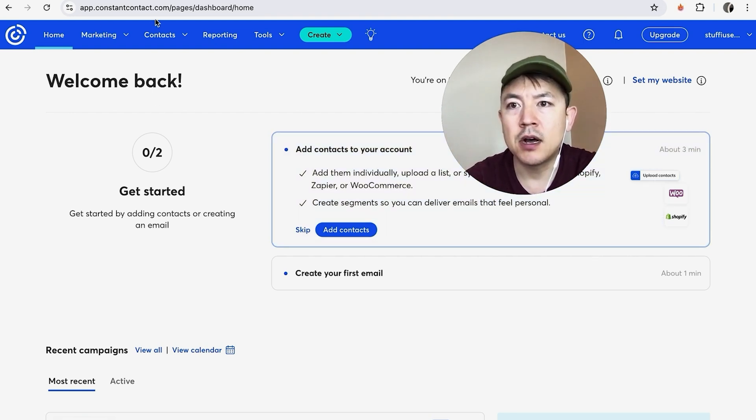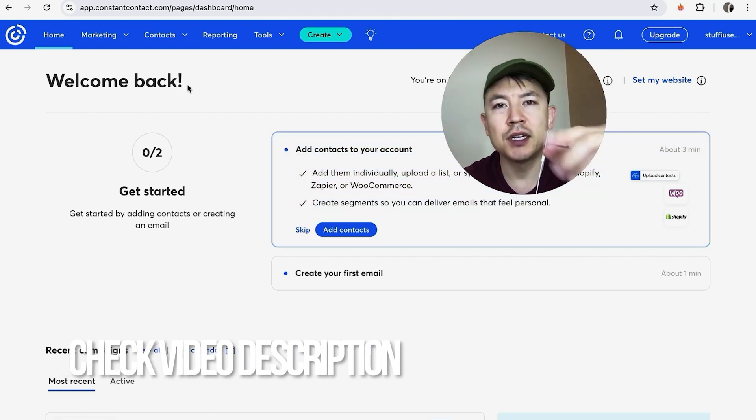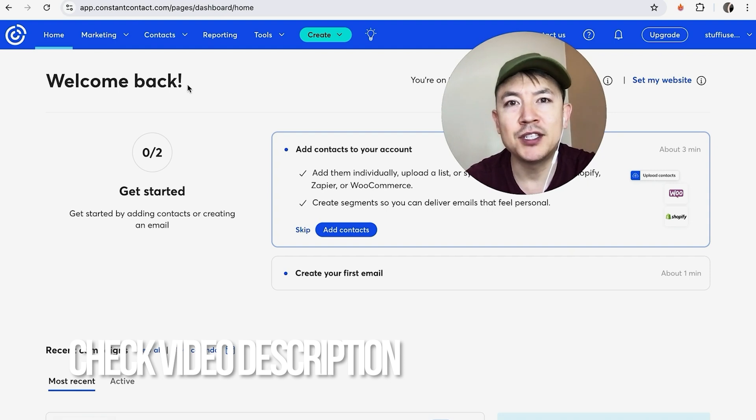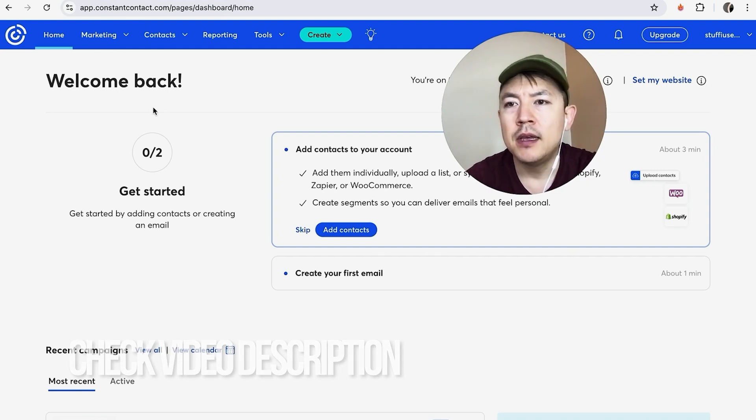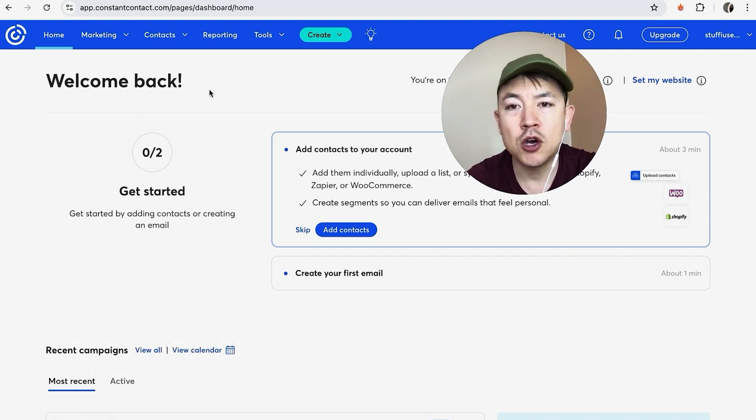Whatever the case is, it's a pretty easy process. It's handled here in your Constant Contact dashboard. Check my video description, I'll try to leave the written instructions there as well. But I've already opened up my Constant Contact account and this is the home screen.